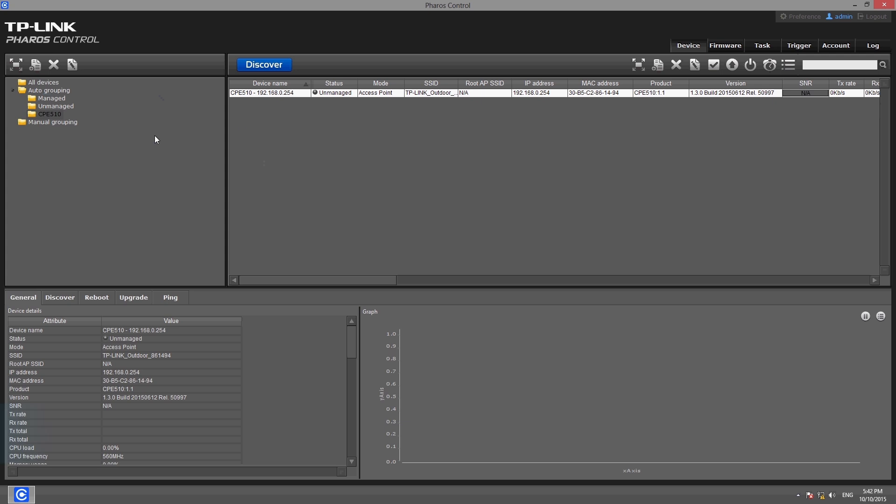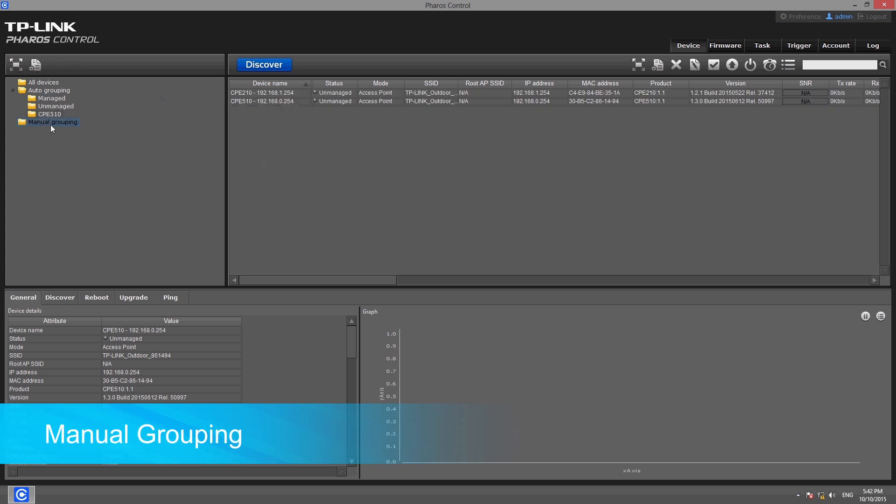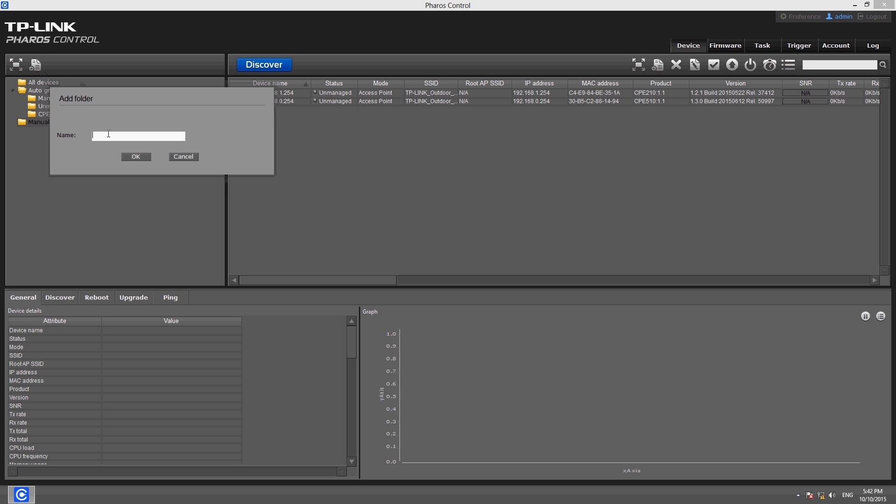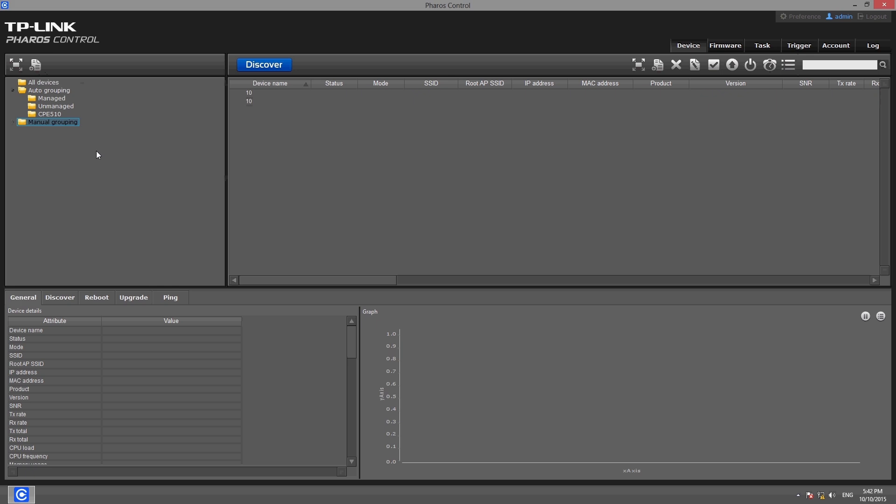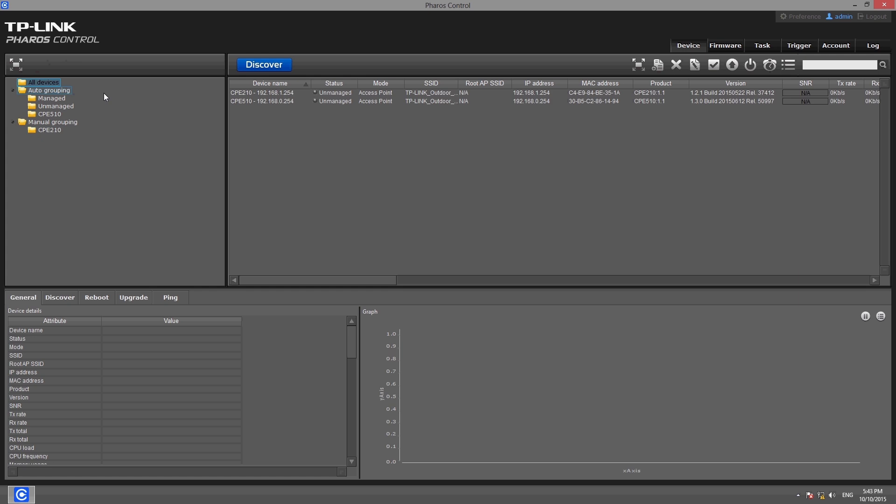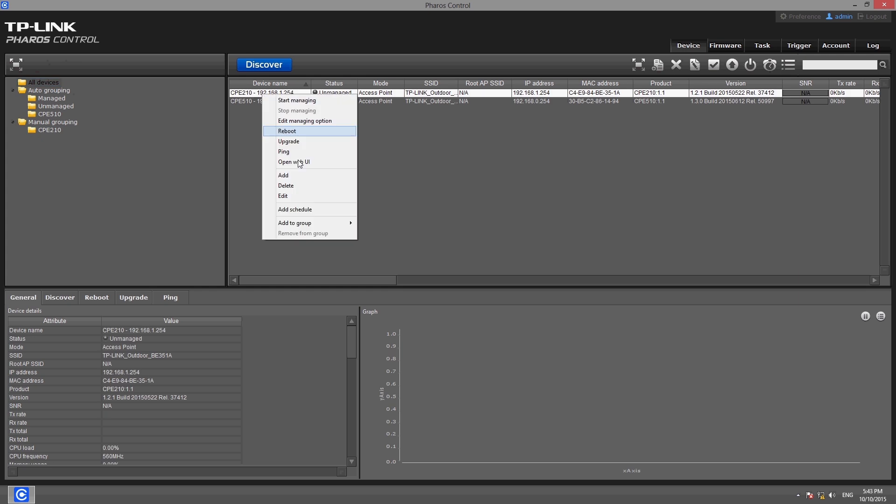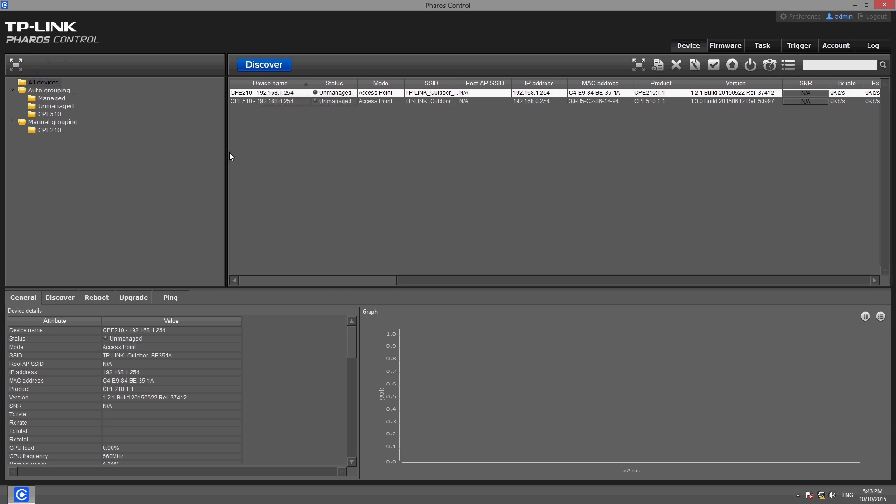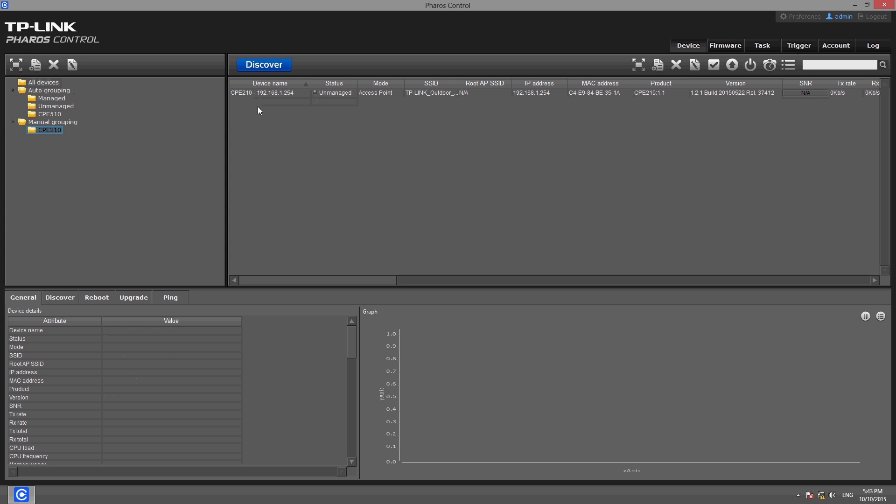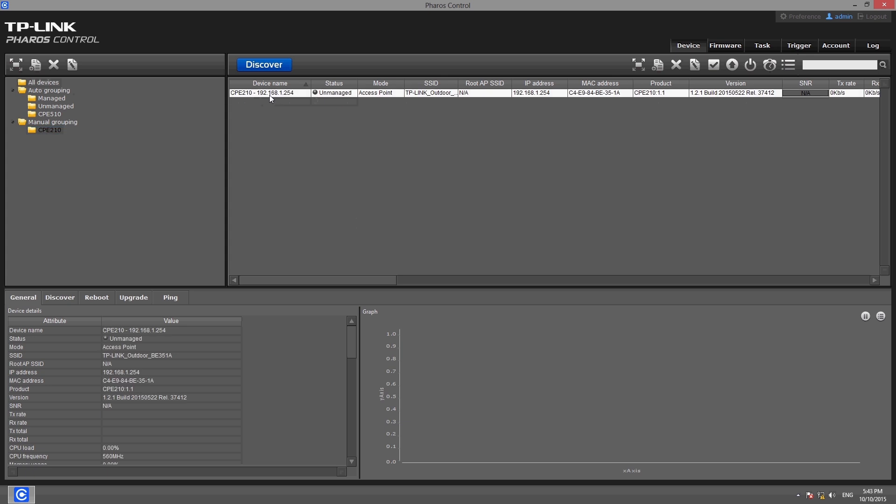You can also choose manual grouping and click the add button. You can then create a group by entering your desired group name in the pop-up box. You then manually add devices by right-clicking the device in the list, clicking the add to group button and selecting the appropriate group name. The device then appears in the specified group's device list.